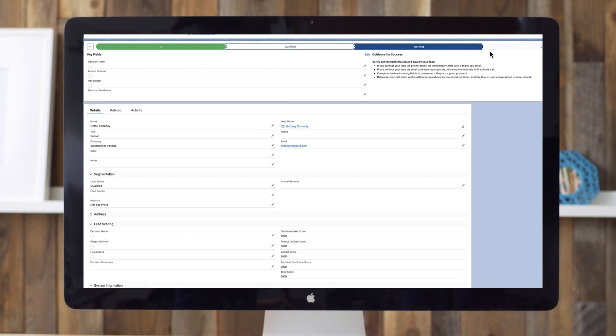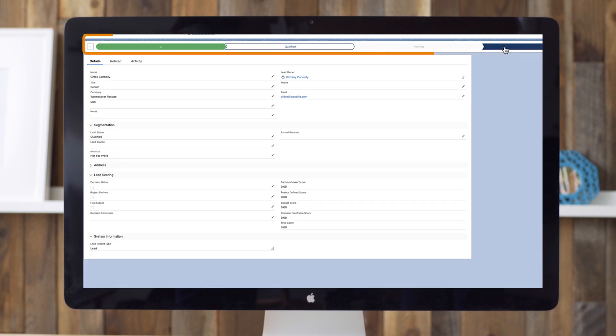Front and center is sales path, which can be customized for your sales process to include your statuses and contextual guidance at each step.